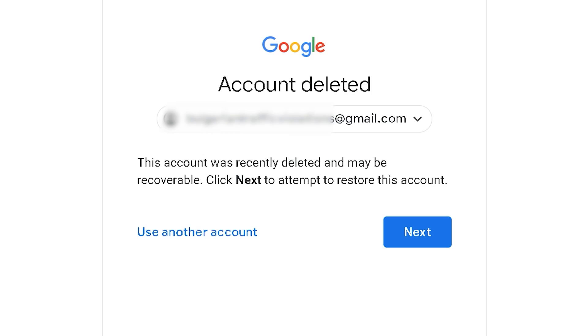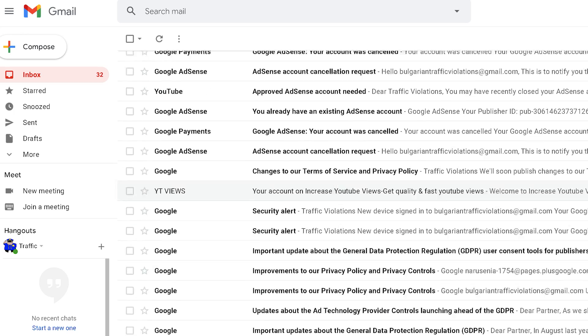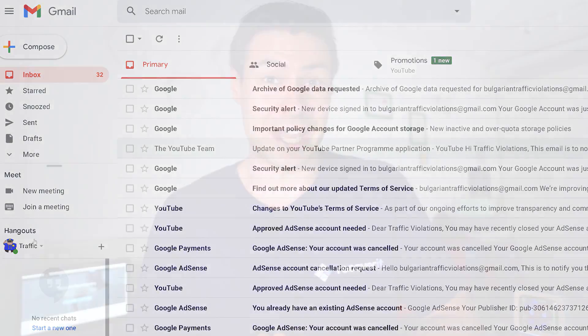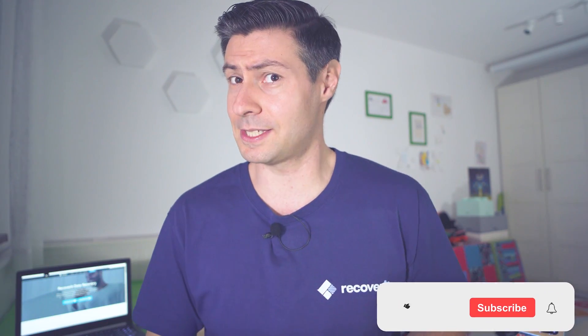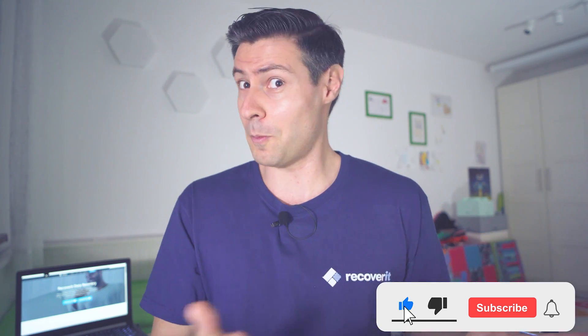Hey everybody, welcome back to the channel, my name is Michael and as usual we're here with more practical data solutions. Today the topic is a little bit more specific and could be caused by various decisions or actions on your side. It could be that you accidentally deleted your Google account, or probably you did it on purpose but now you're regretting your decision and want to bring it back no matter what — there is a way most likely and we're going to show you how to do it. If you're enjoying tutorials about recovering data and similar topics, make sure to be subscribed to the channel.